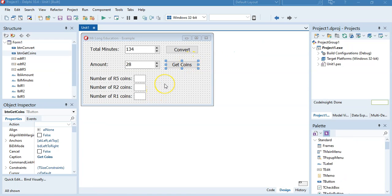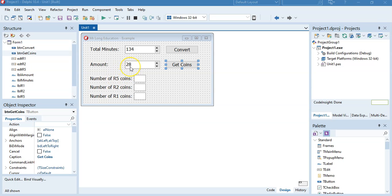Here's another quick example using div and mod. We've got an amount — let's say 28 Rand — and we want to get the coins needed using 5 Rand coins, 2 Rand coins, and 1 Rand coin. So I want to know: how many 5 Rand coins fit into 28? Well, five 5s fit into 28, leaving 3 Rand. That means there'll be one 2 Rand coin and one 1 Rand coin. So we should see a 5, 1, 1 result.